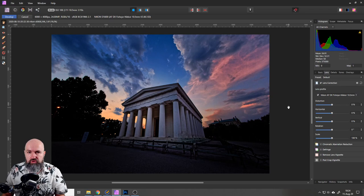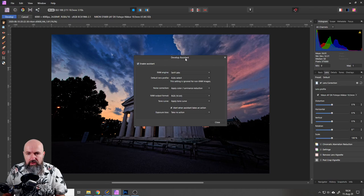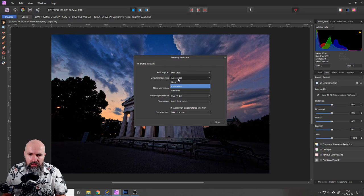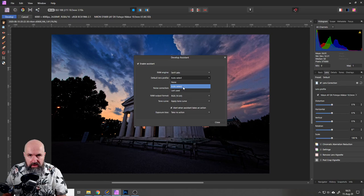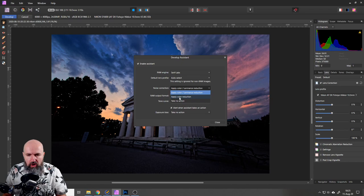Now there's one more thing I want to show you, and that's up here you have this little icon that says assistant manager. You click on that and this opens up your develop assistant. There you have different settings in there and you might check if everything is set up the way you want it to be. The raw engine Serif Labs, that's okay. For default lens profile I would say you go to auto select so it selects it for you depending on what information is saved in the raw file. You could also use last used or none, but auto select works best here.